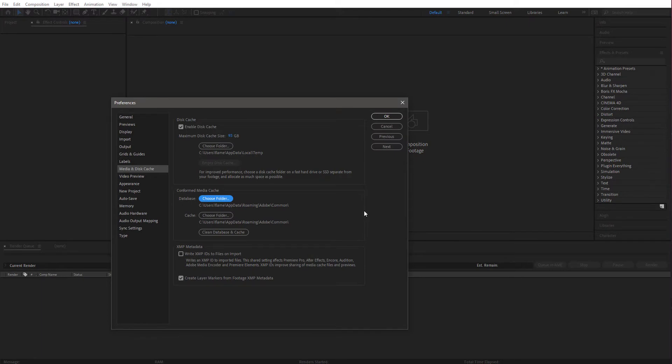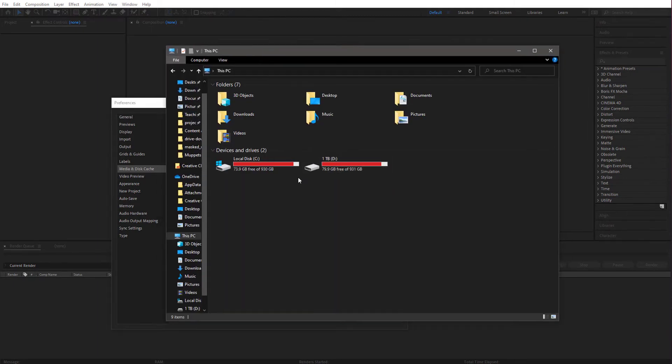Don't worry, that won't make you lose any of your actual work. But next time you open up a project you've been working on, you will notice it will be slower to preview when you hit the spacebar.